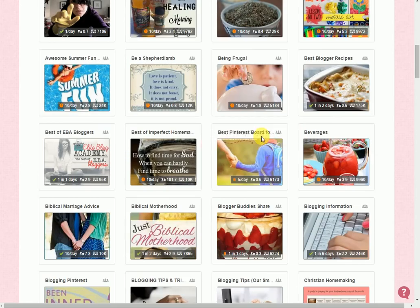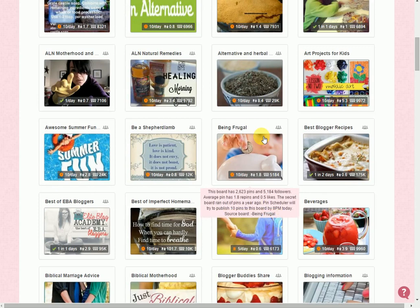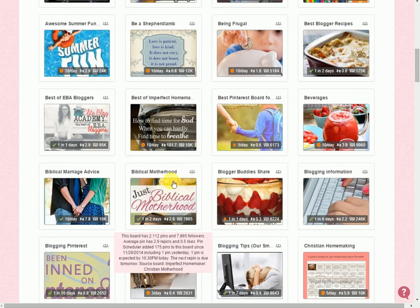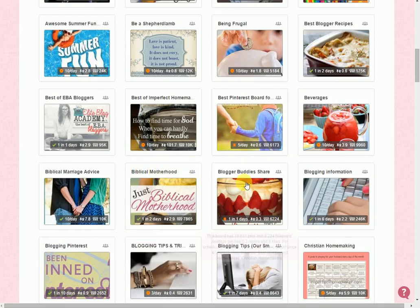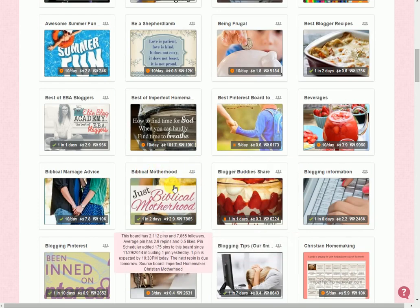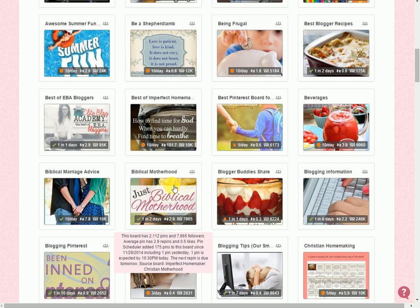So here's a board about motherhood. I have all of my posts about motherhood all housed on one board, and then it's gonna pull right from that board right onto this group board about motherhood.